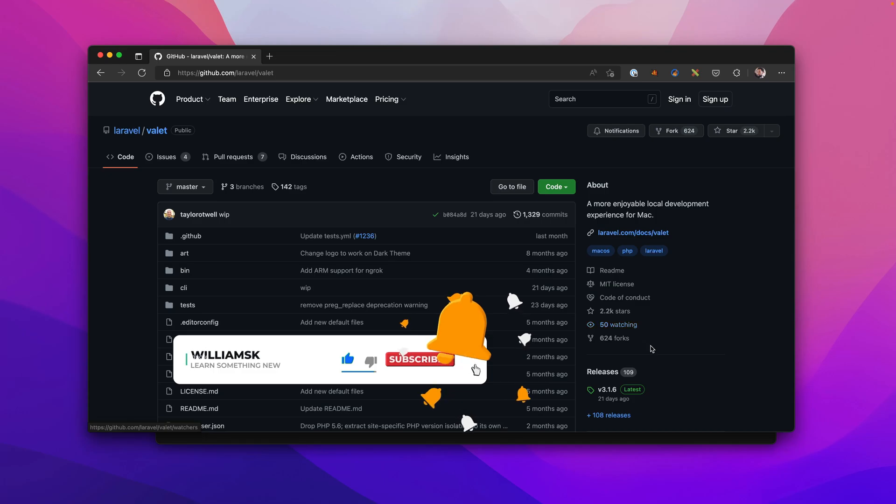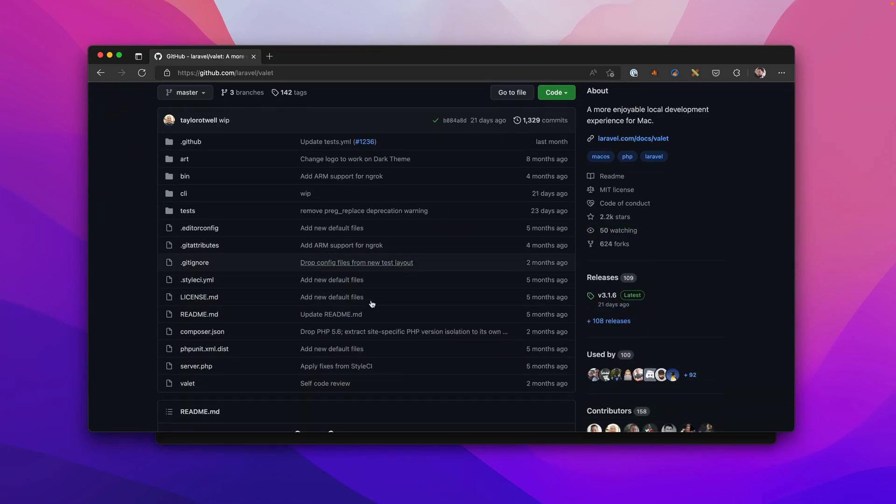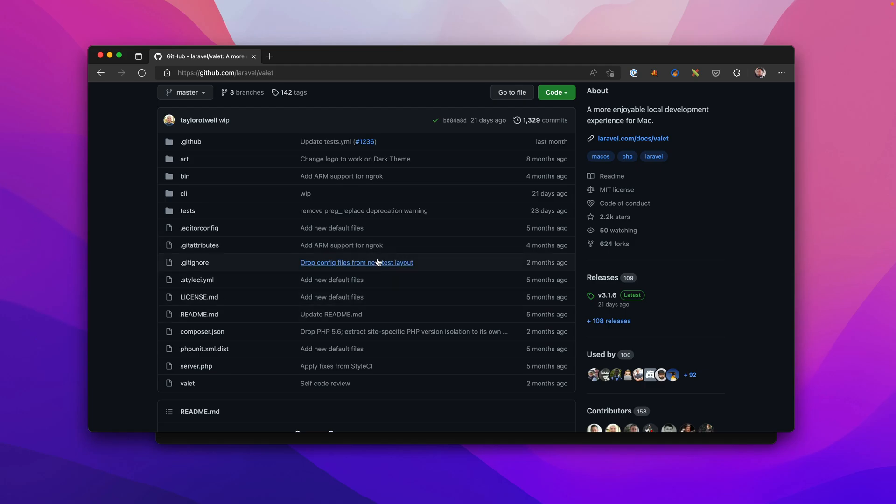Over here we see in the last 21 days it's been a little bit of work here. Over the last four months they've done some support for ngrok and ARM chipsets or Apple Silicon and a few other things. They've done some updates around isolate and a few other commands that they have.